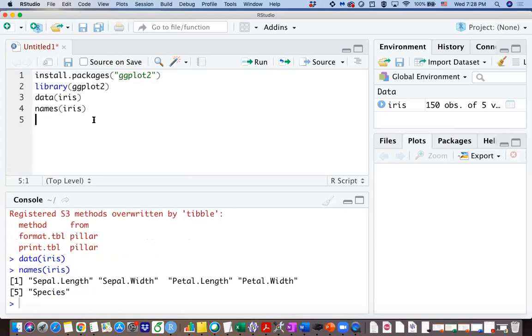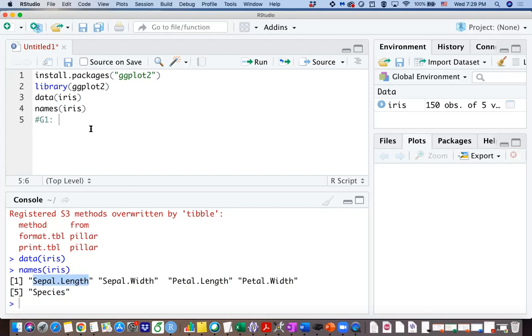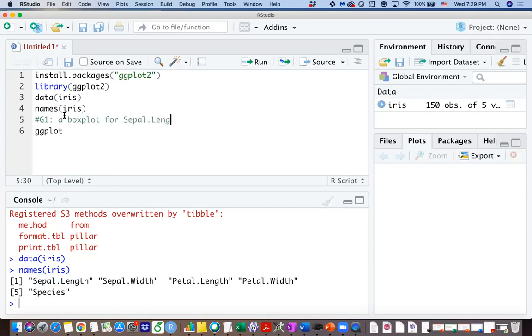And my first goal here is I want to know what does it look like for the sepal length using a boxplot. So first of all, let us plot a boxplot for sepal length.